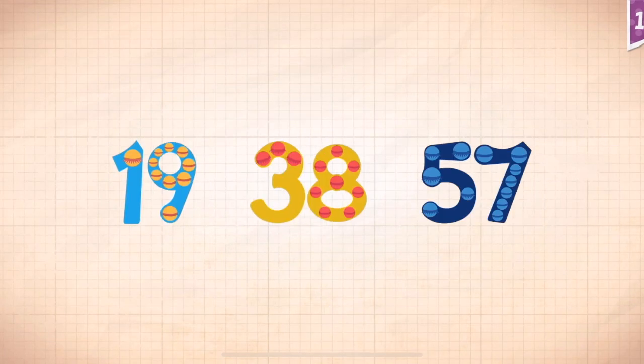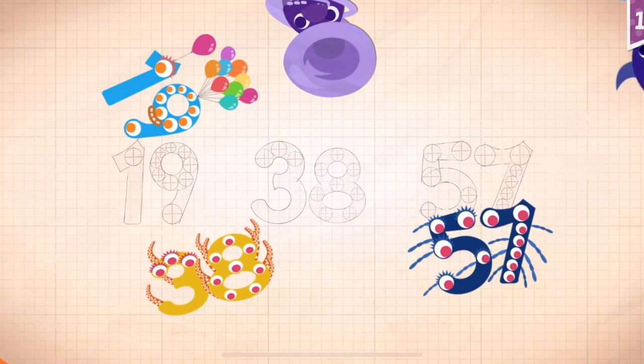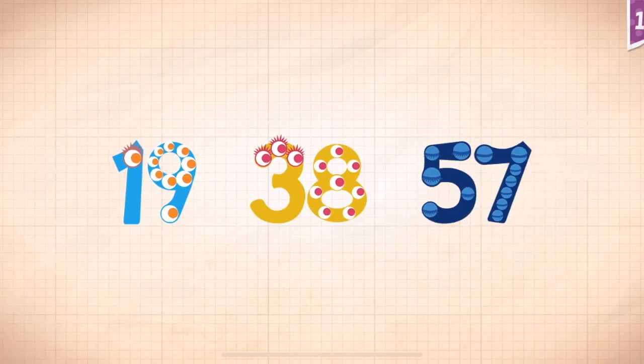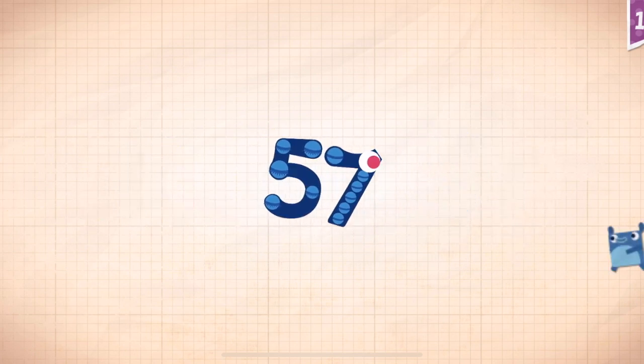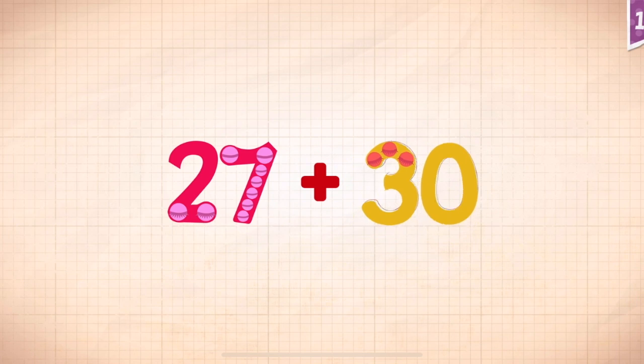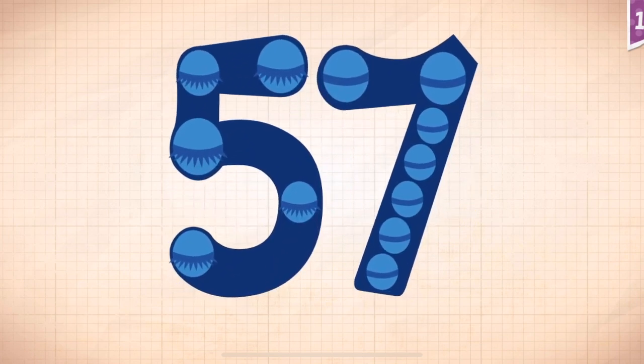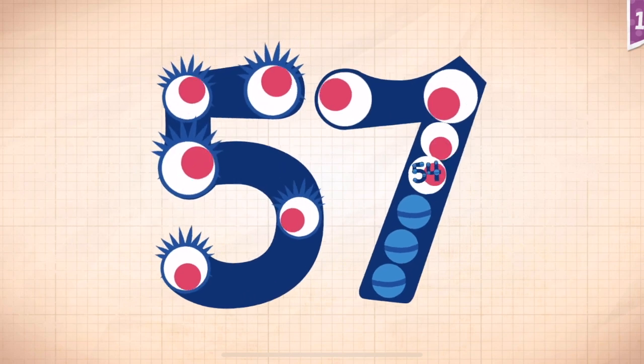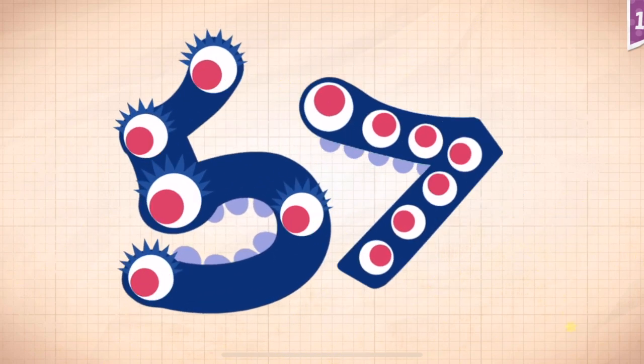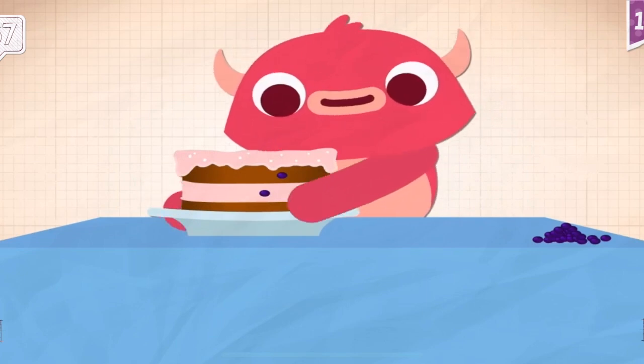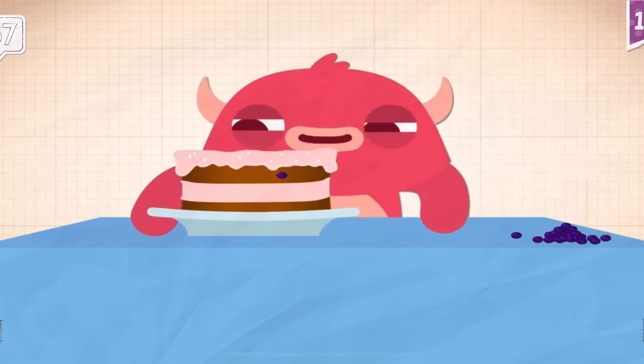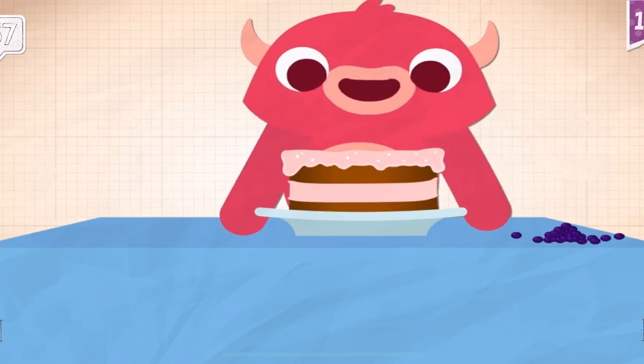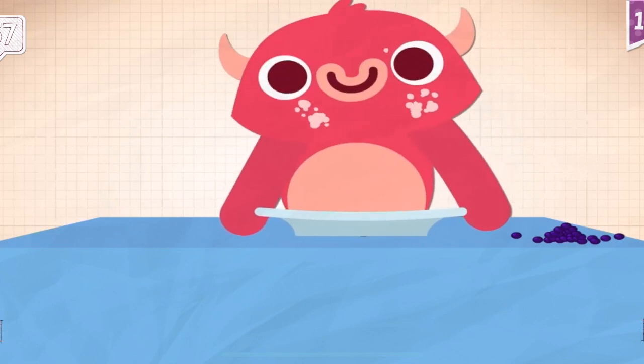Count by nineteens. Nineteen, thirty-eight, fifty-seven. Nineteen. Thirty, thirty-eight, fifty-seven. Nineteen, thirty-eight, fifty-seven. Twenty-seven plus thirty. Twenty-seven plus thirty equals fifty-seven. Touch the monster. Ten, twenty, thirty, forty, fifty, fifty-one, fifty-two, fifty-three, fifty-four, fifty-five, fifty-six, fifty-seven. Pinkerton had to remove fifty-seven raisins from the cake before he gobbled it up.